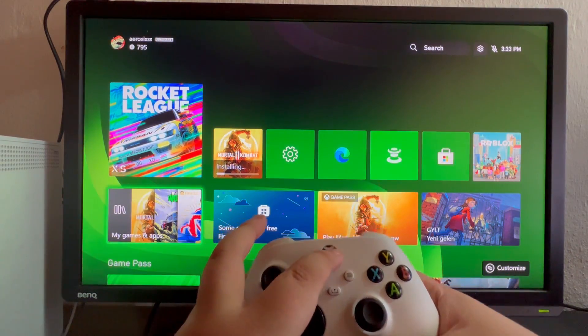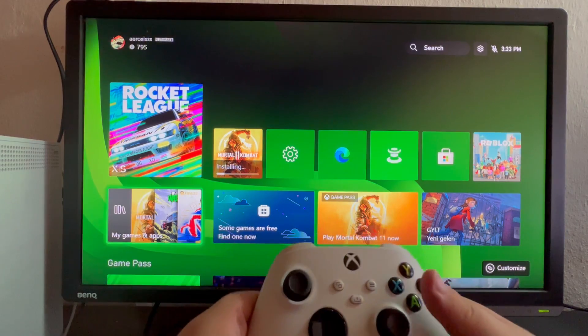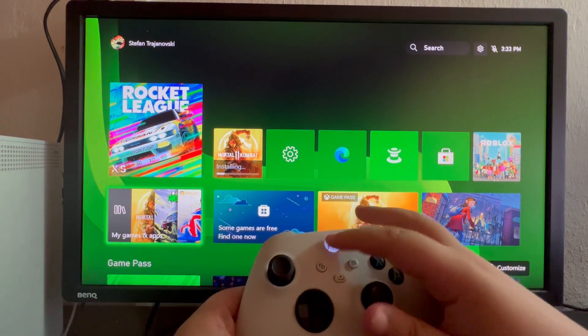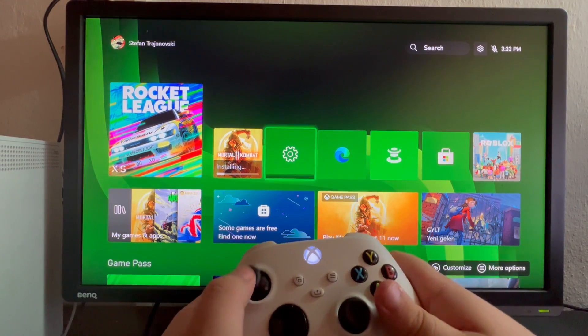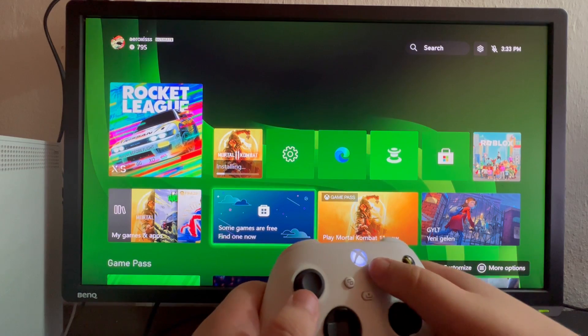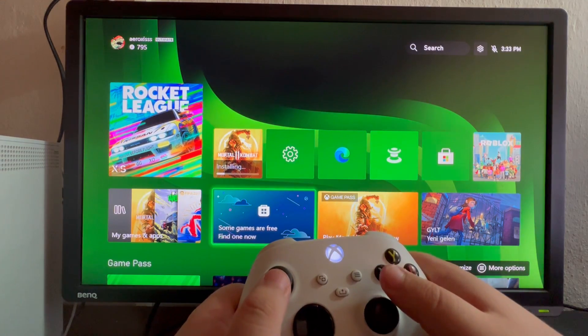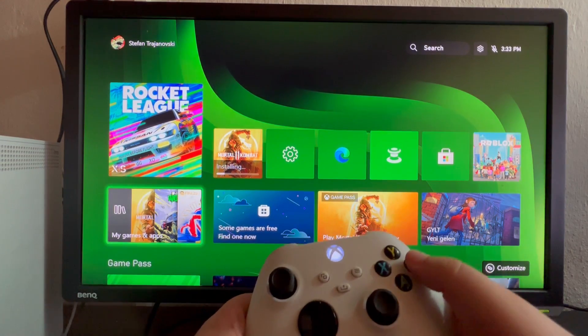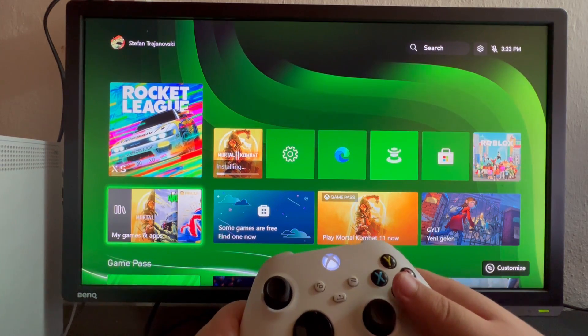Here we have successfully turned on our controller. As soon as it starts to light up, that means the controller is on. For the final and last step, we recommend to turn off your console.